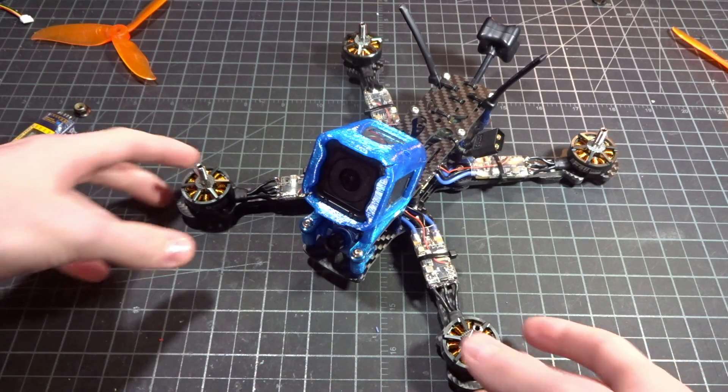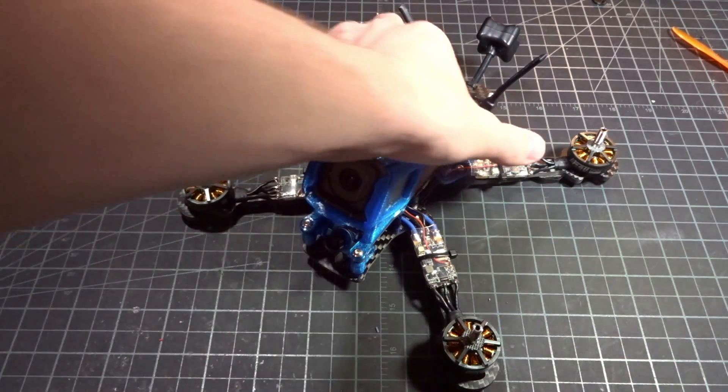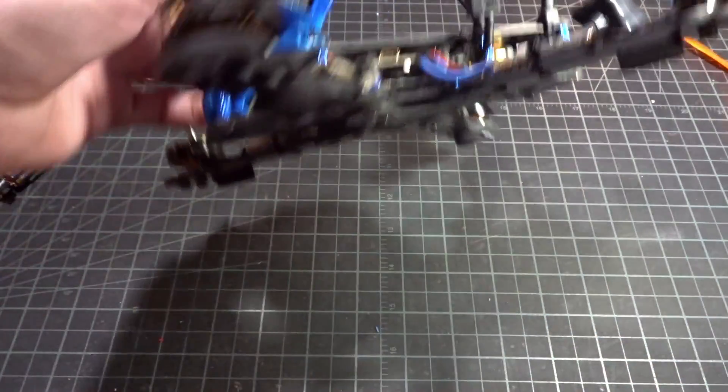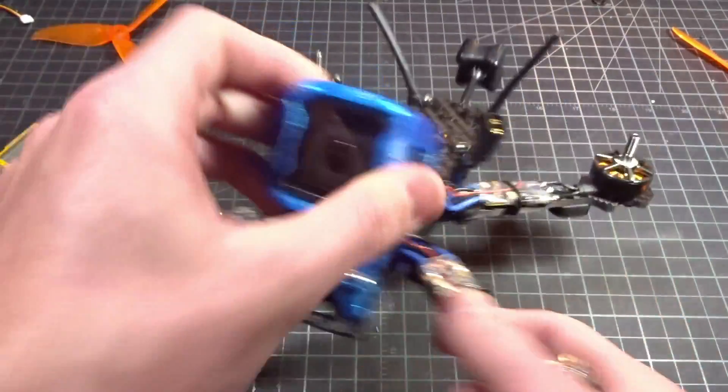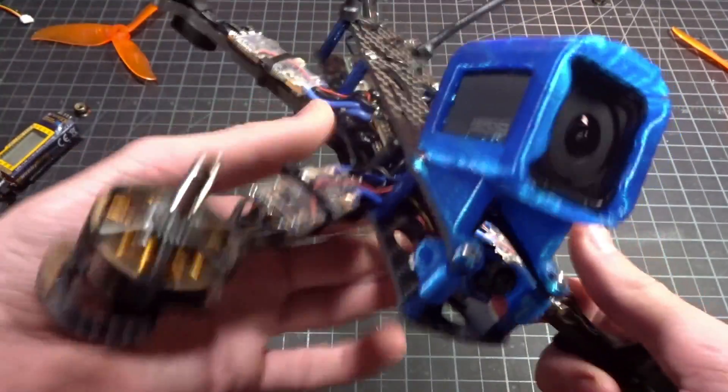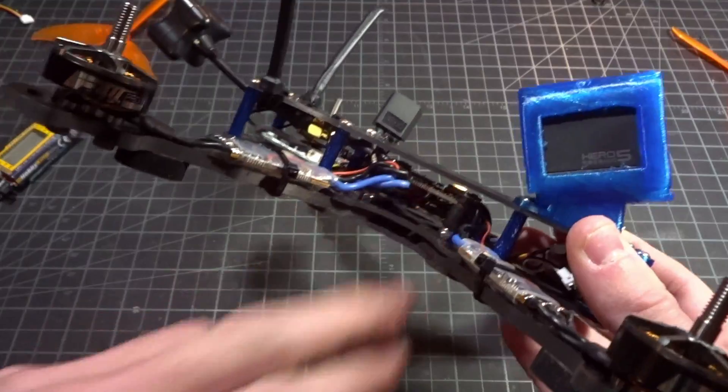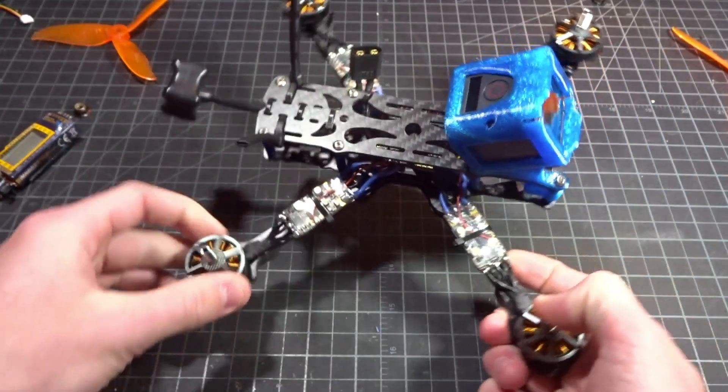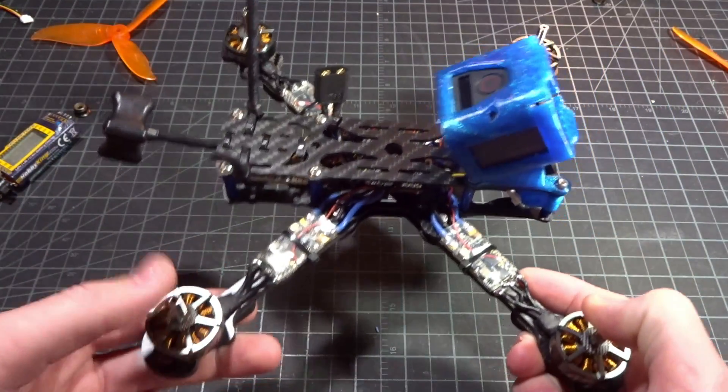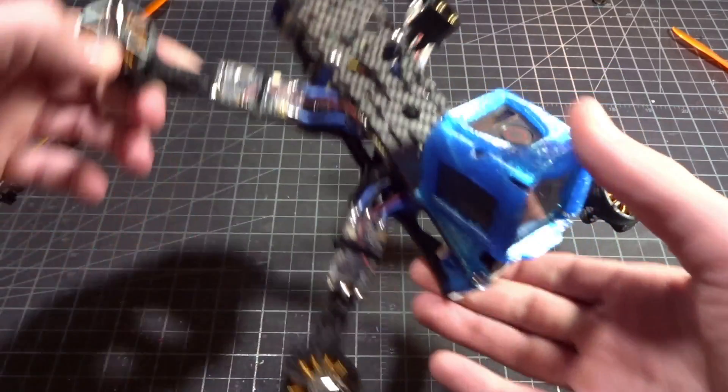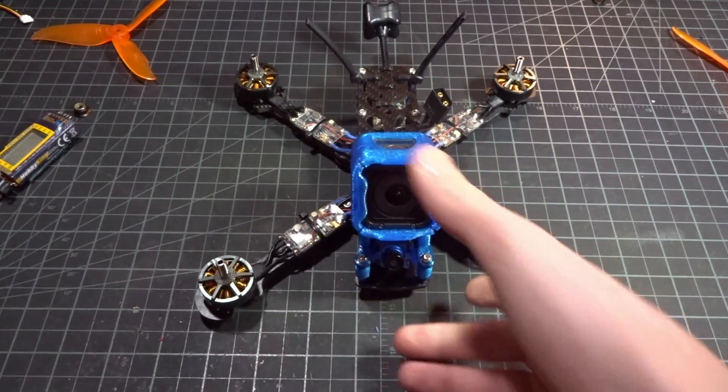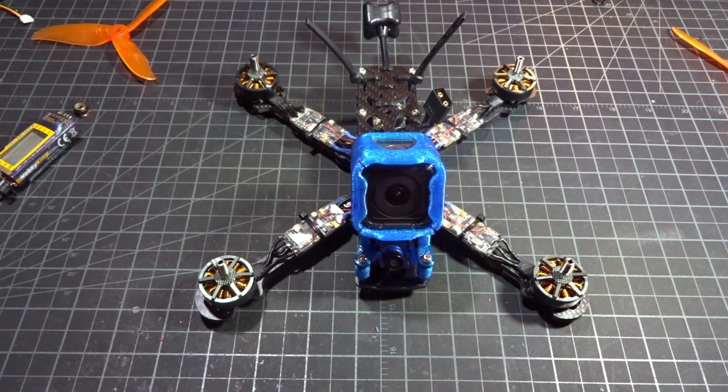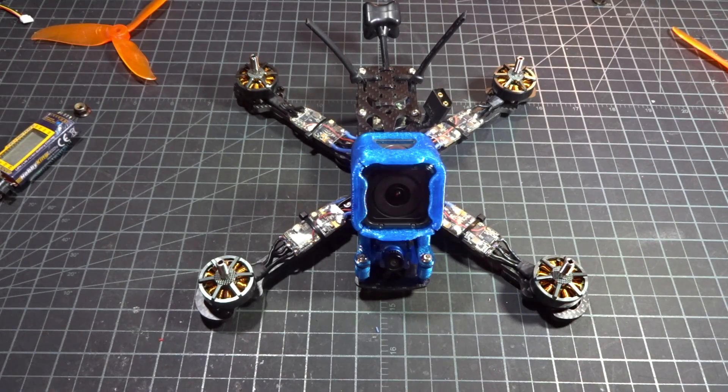And there you have it, that was my quick Betaflight 3.2.3 setup tutorial. So hopefully you found this helpful in getting your quad set up. Let me know if you have any questions down below. There will be links to all these parts as well as I did a specific build video for this entire quad. As well as I will be doing a new PID tuning tutorial using this quad and the settings that I just showed you coming up soon. So stay tuned for that. Please subscribe and I'll see you in the next video. Bye.